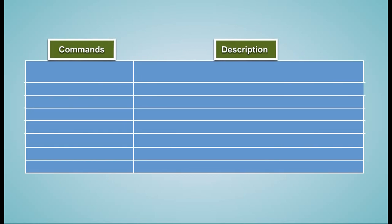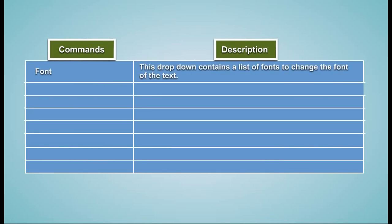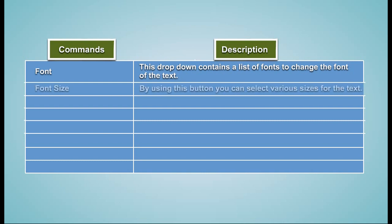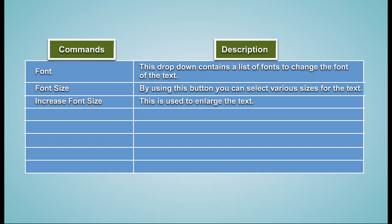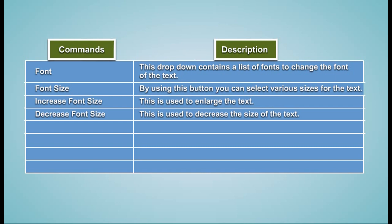Commands Description: Font - This dropdown contains a list of fonts to change the font of the text. Font Size - By using this button, you can select various sizes for the text. Increase Font Size - This is used to enlarge the text. Decrease Font Size - This is used to decrease the size of the text.